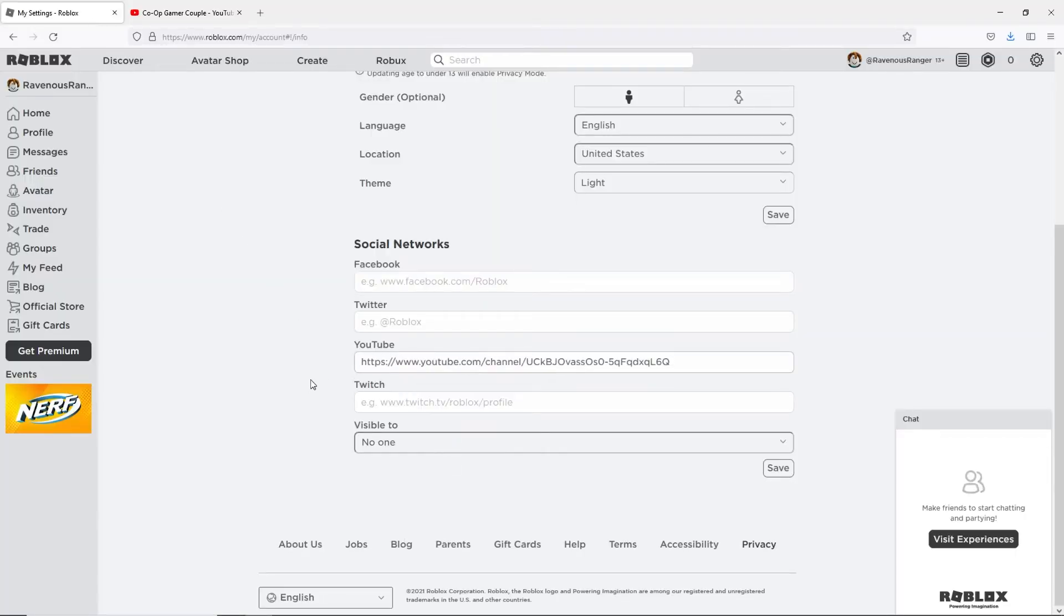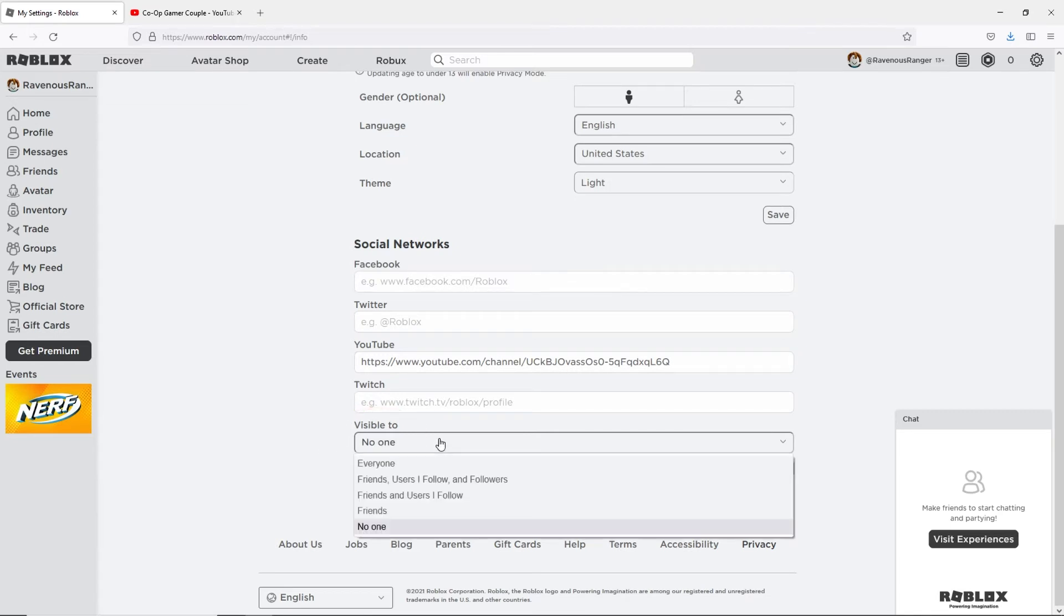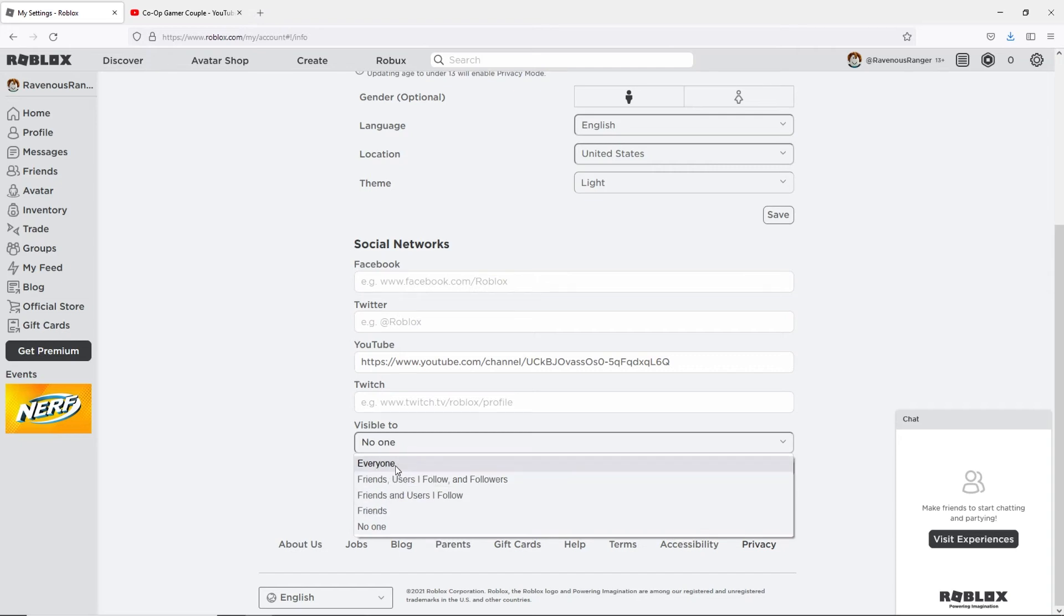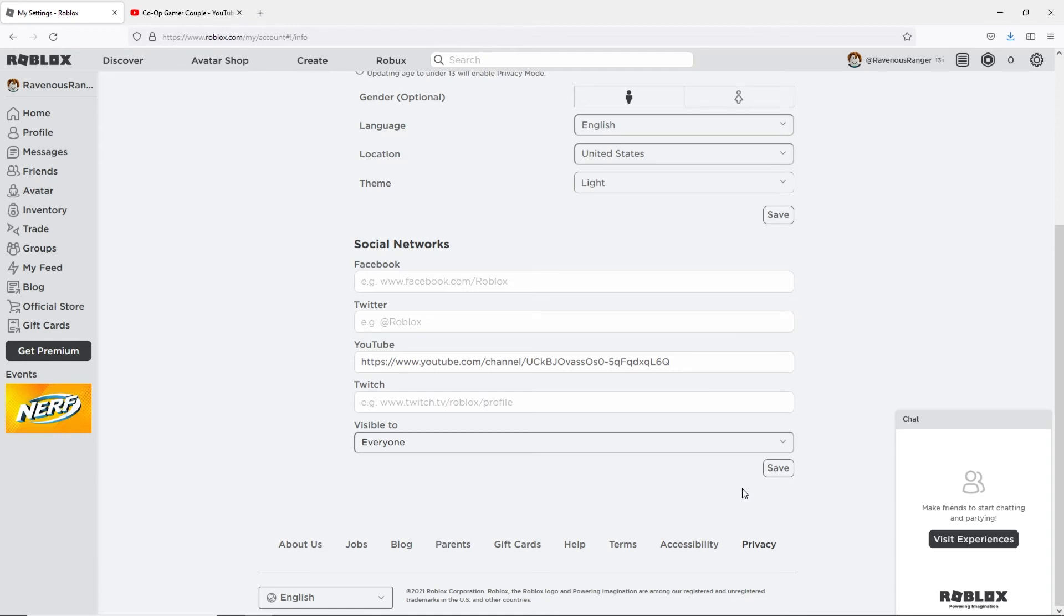Below those fields you'll see a drop-down menu that says visible to. Click on that and choose who you want your social media links to be visible to. If you leave it set to no one then no one including you can see your YouTube channel link when visiting your profile.